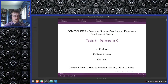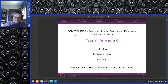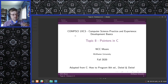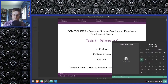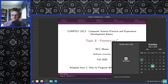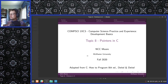Welcome once again to your favorite class in your favorite summer semester, Computer Science 1XC3, Computer Science Practice and Experience Development Basics. I am currently in Romania, and this is a pre-recorded lecture, the second of two, which is intended to cover the lecture occurring on July 13th, which is actually the day that I'm going to be returning to my beloved country of Canada.